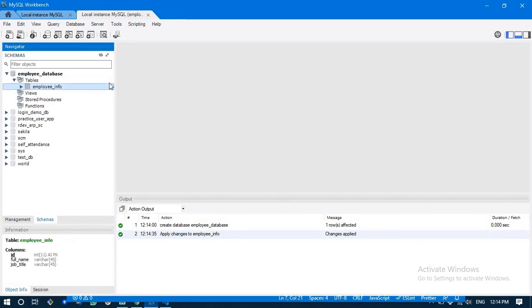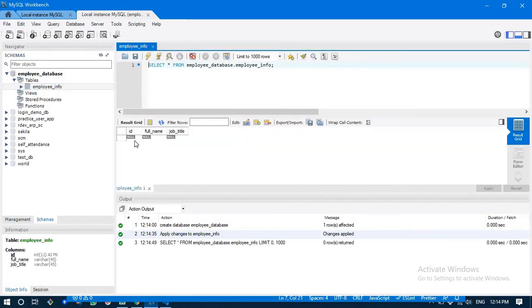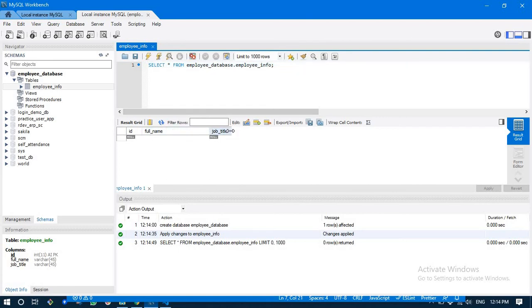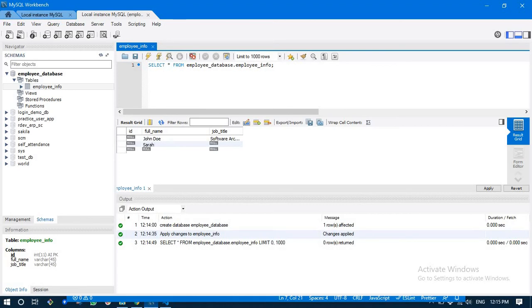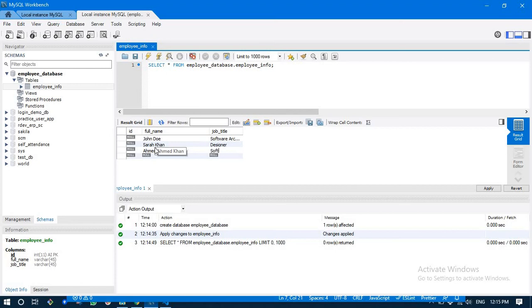We have our table here and at the same time I'm going to insert a few rows. Just anything: John Doe software architect for example, Sarah designer, and Khan software developer for instance. Just to have some data in our database.